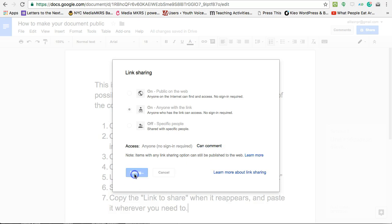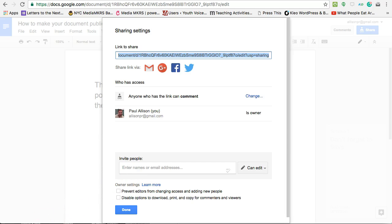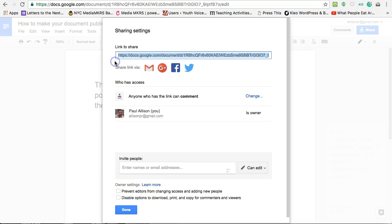Don't forget to save. Copy the link to share when it reappears and paste it wherever you need it.